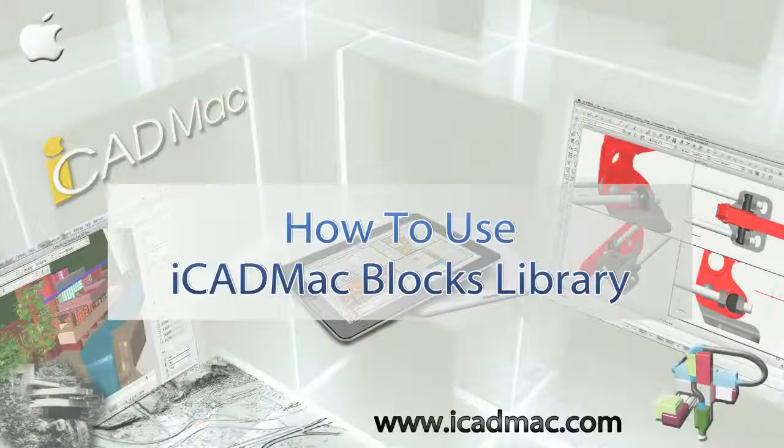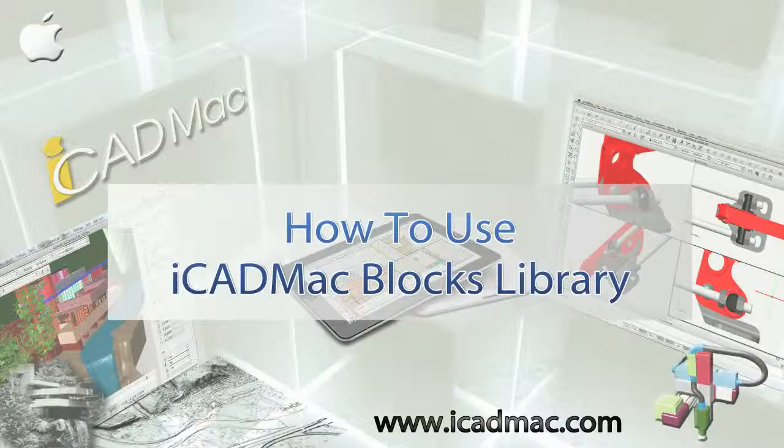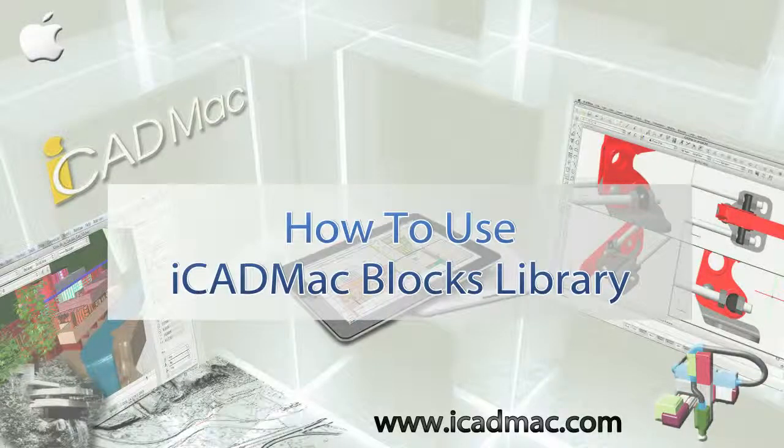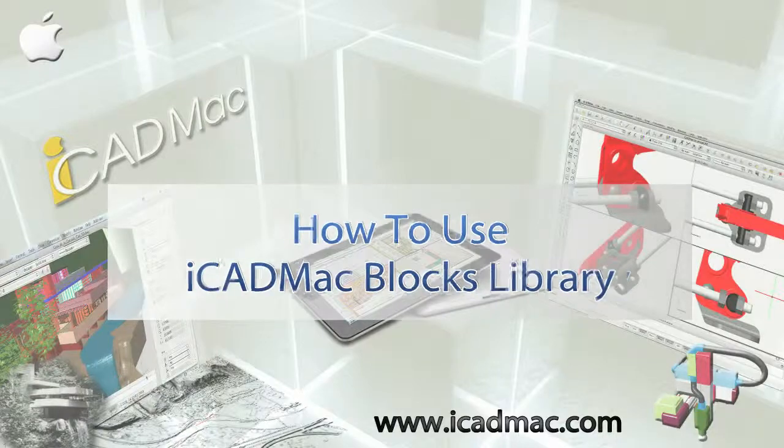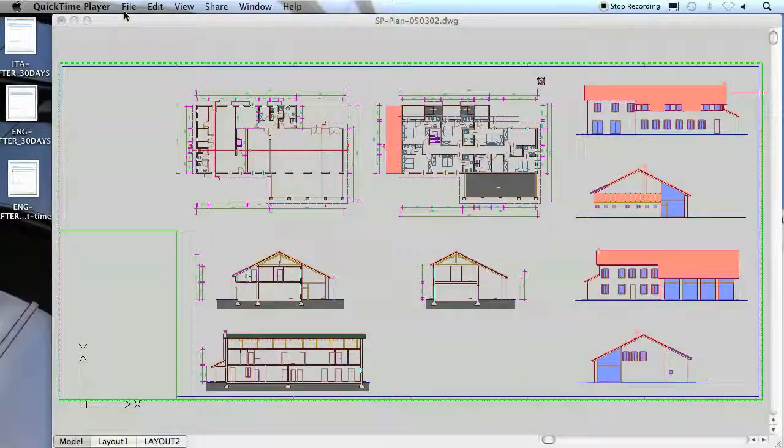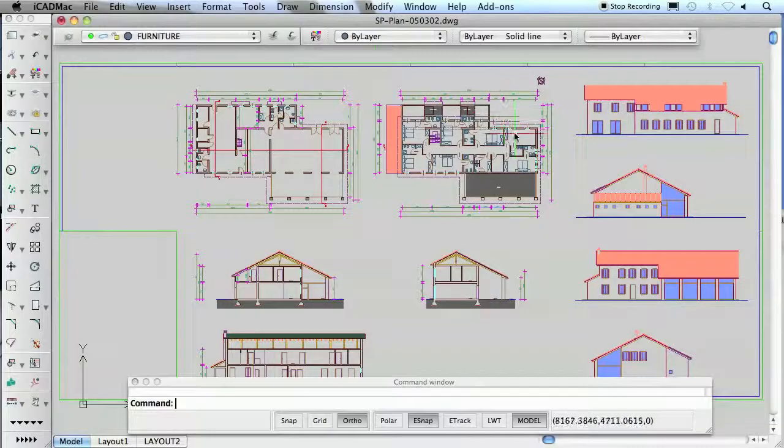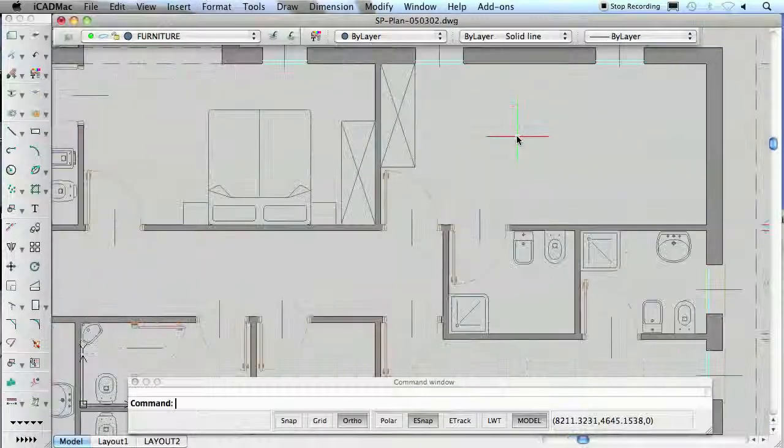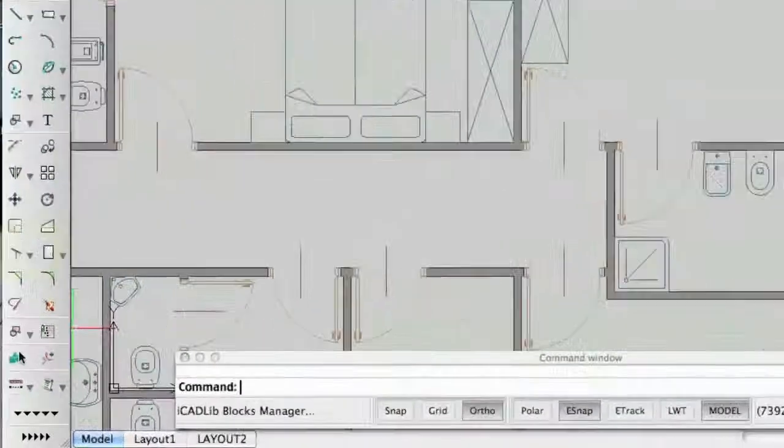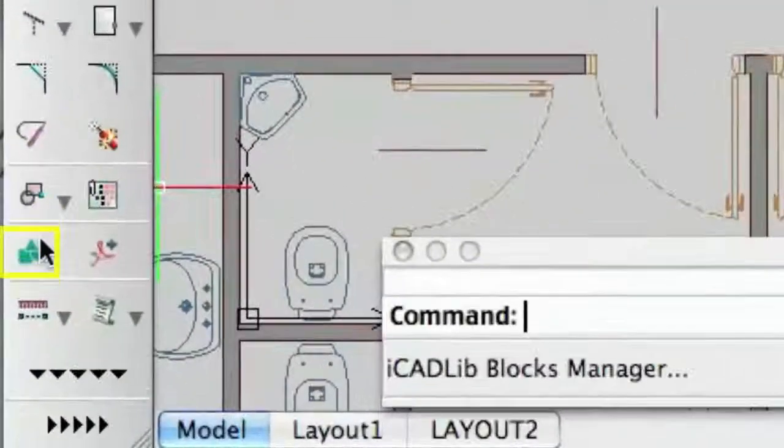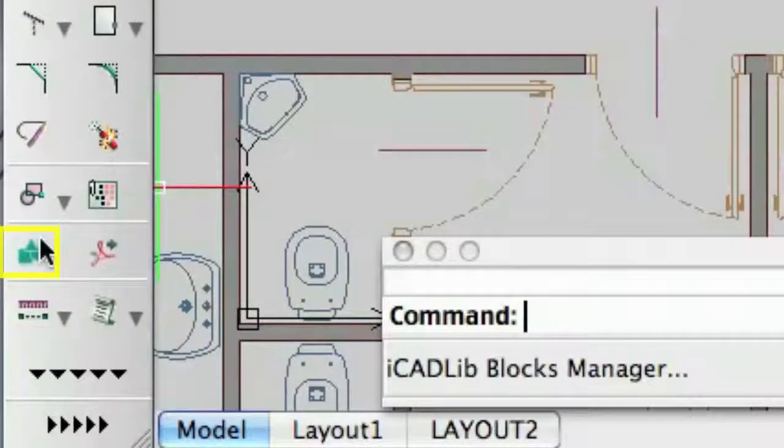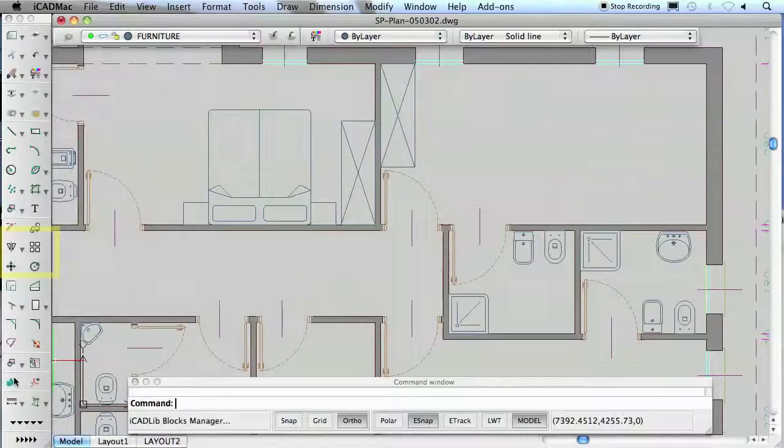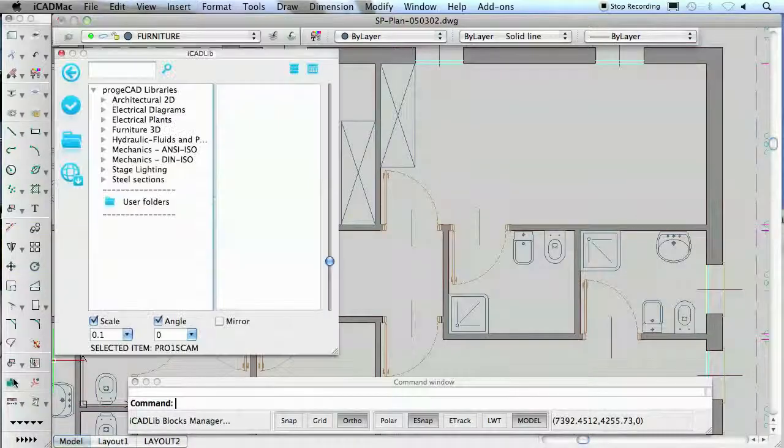iCAD Mac Advanced Blocks Libraries provide more than 20,000 blocks ready to be used for construction, architectural, furnishing, 3D furnishing, mechanic, electrical, electronic, steel, profiles and for many other industries.